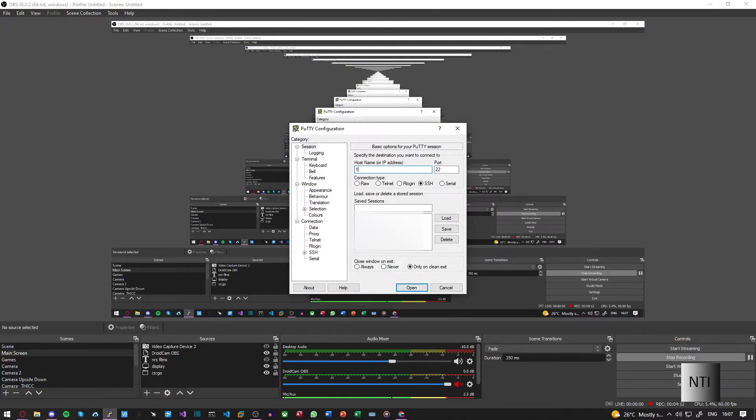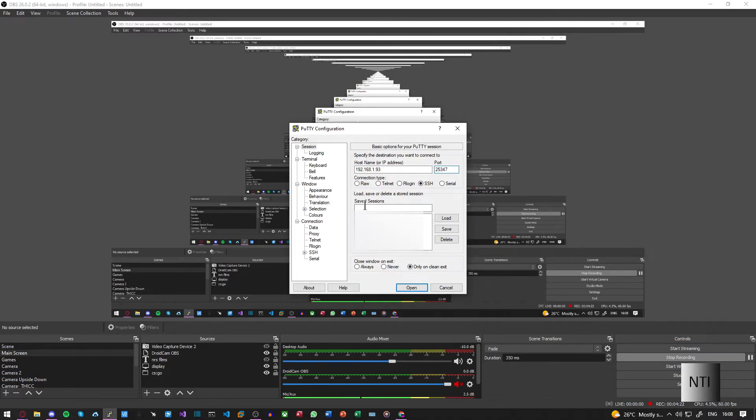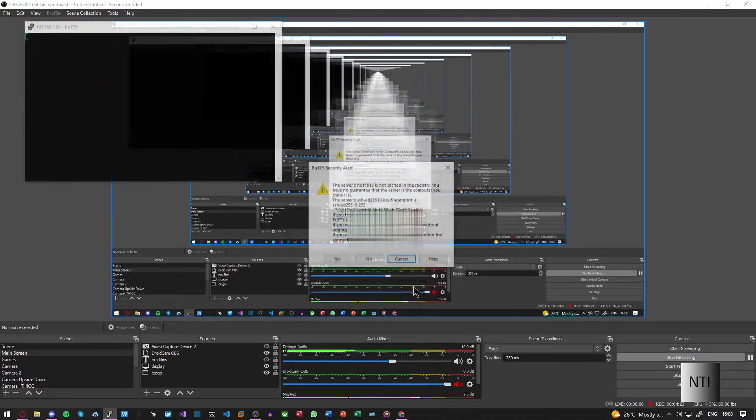However, if we enter 192.168.1.93 again—my machine's IP address—and then enter 25347 and click open, we click yes to trust the fingerprint. You can see that I can log in as root with my password.